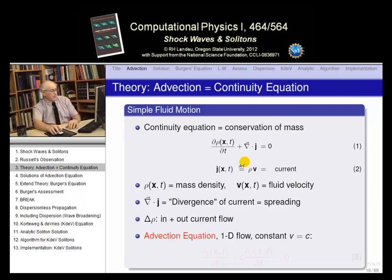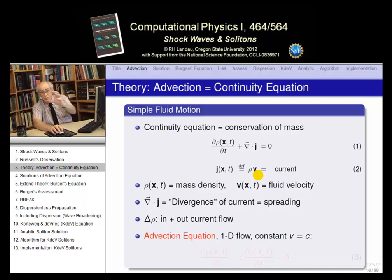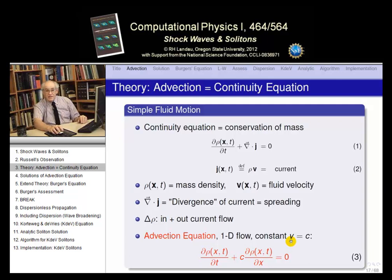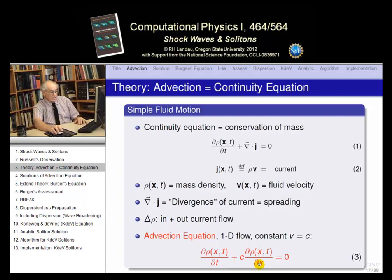Looking at a special case: what if the current has a constant velocity? We're just talking about current flowing along, moving from one part to another. So the current has velocity v equal to some constant c. If you put v equal to c in the continuity equation and restrict it to one dimension, you get what's commonly known as the advection equation: d rho/dt plus c times d rho/dx equals zero.